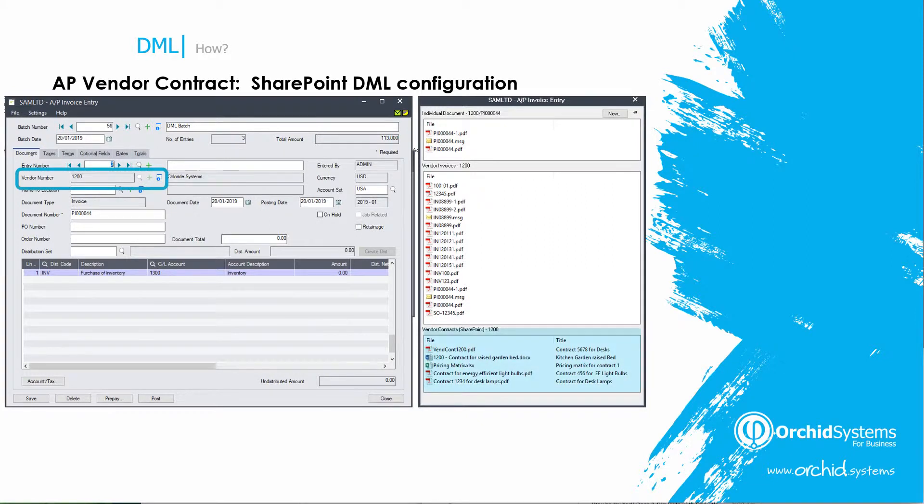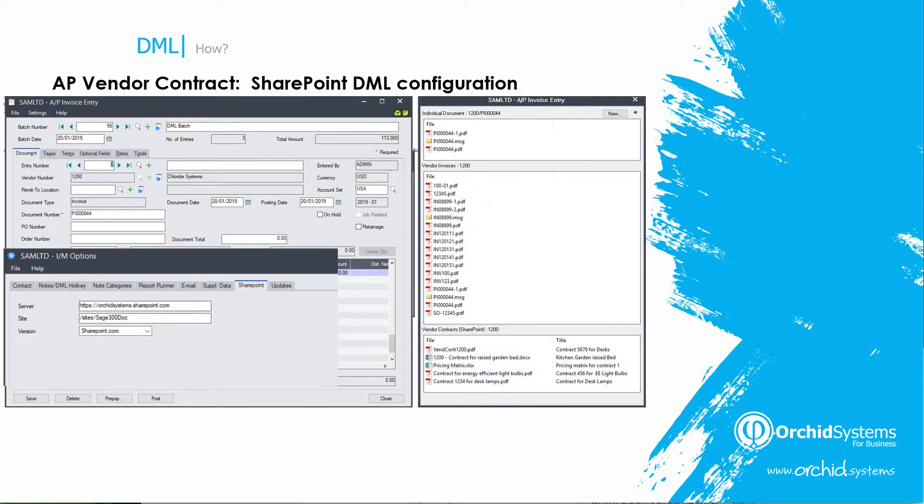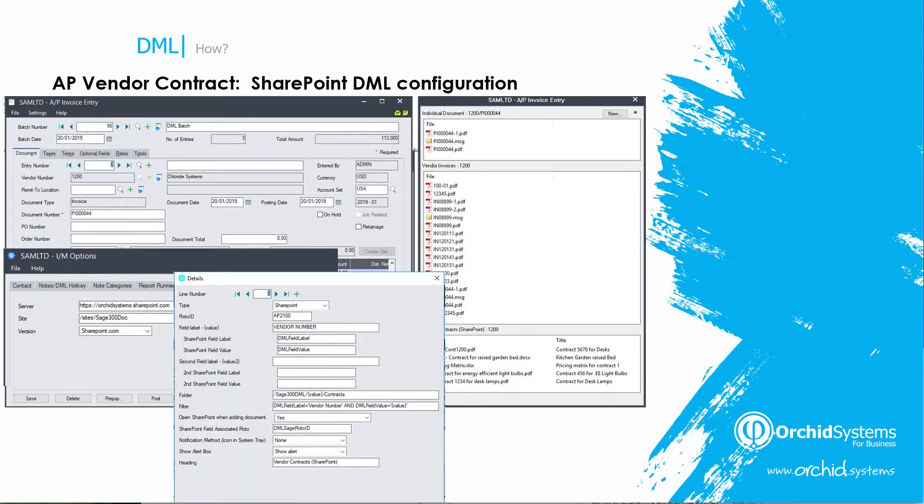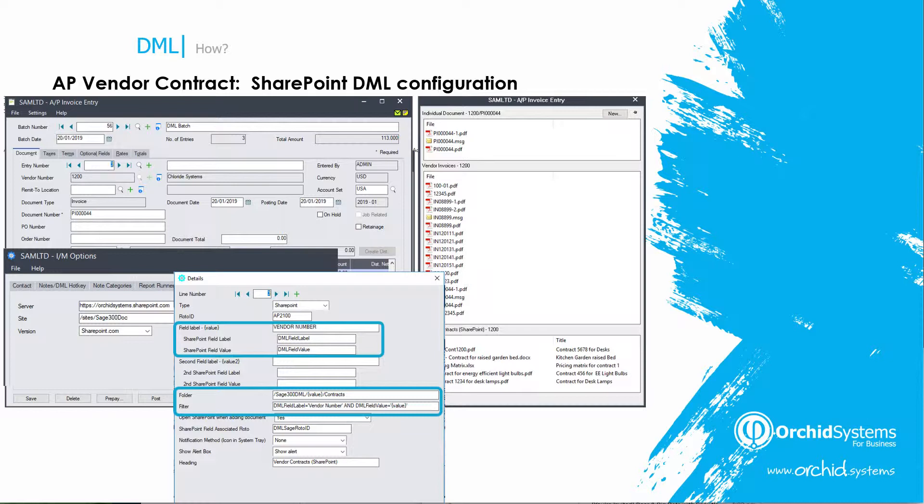For the AP vendor contract showing contract details stored in SharePoint, we need two configuration settings. The first links to the SharePoint site and specifies the version of SharePoint being used. The second links the AP invoice entry screen to the vendor field and applies a filter to the folder in SharePoint.